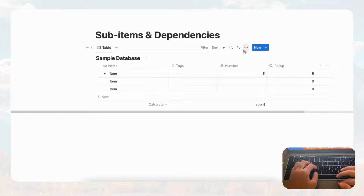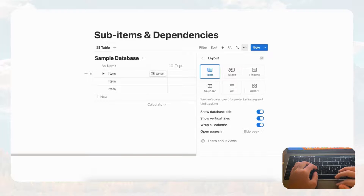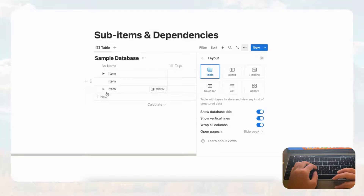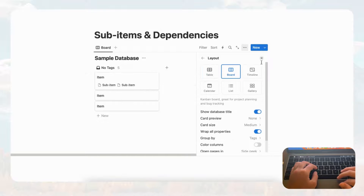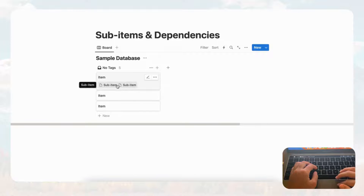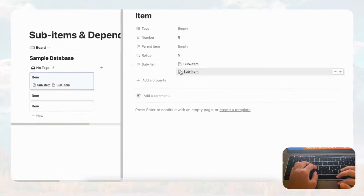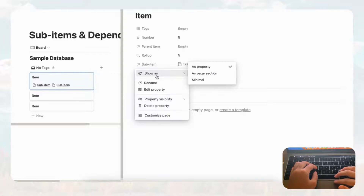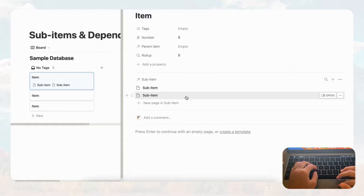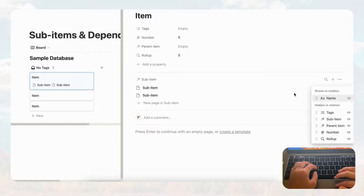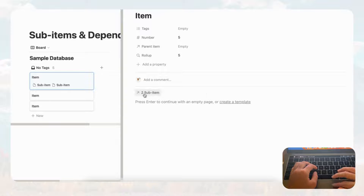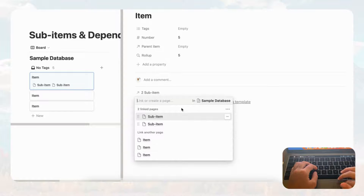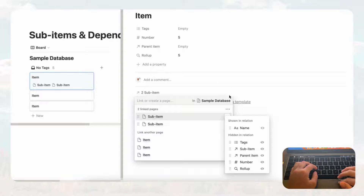If we go to the three dots and choose layout, you can select different database views. We added the sub item in table view, which is very easy to understand and intuitive with the toggles. Let's see what it looks like in board view — you'll notice it appears on the little cards, and if you click one you'll see the sub items listed there. You can also change how they're displayed: as a page section, or minimal — it's up to you.